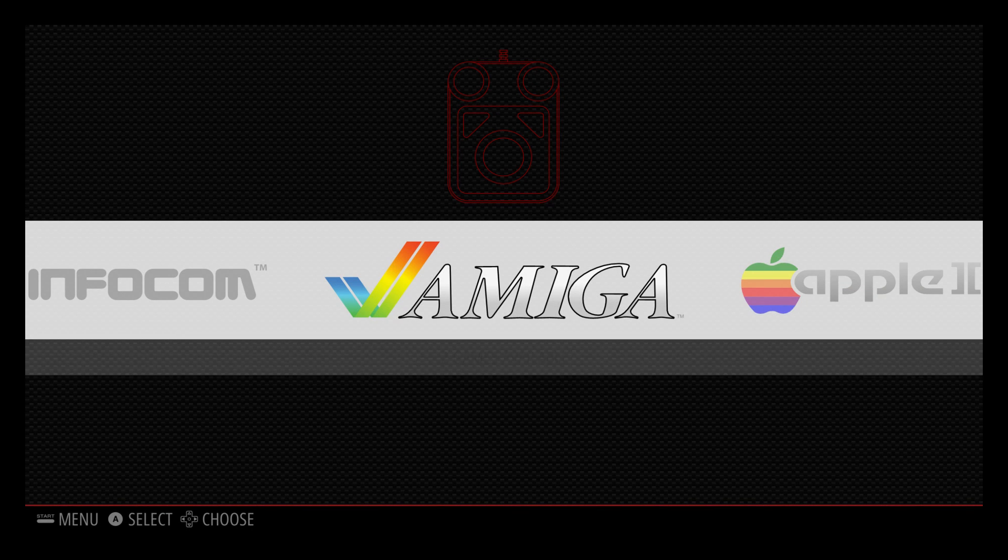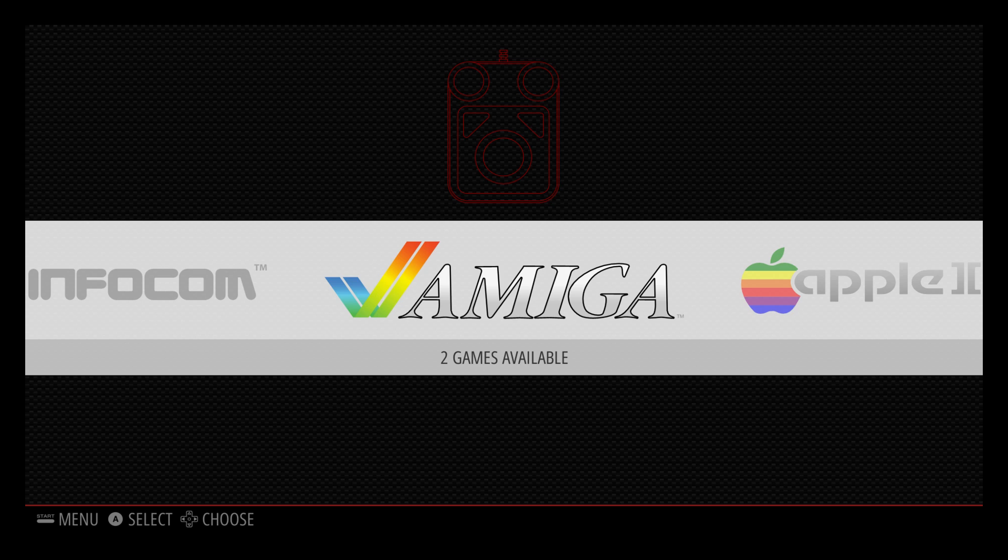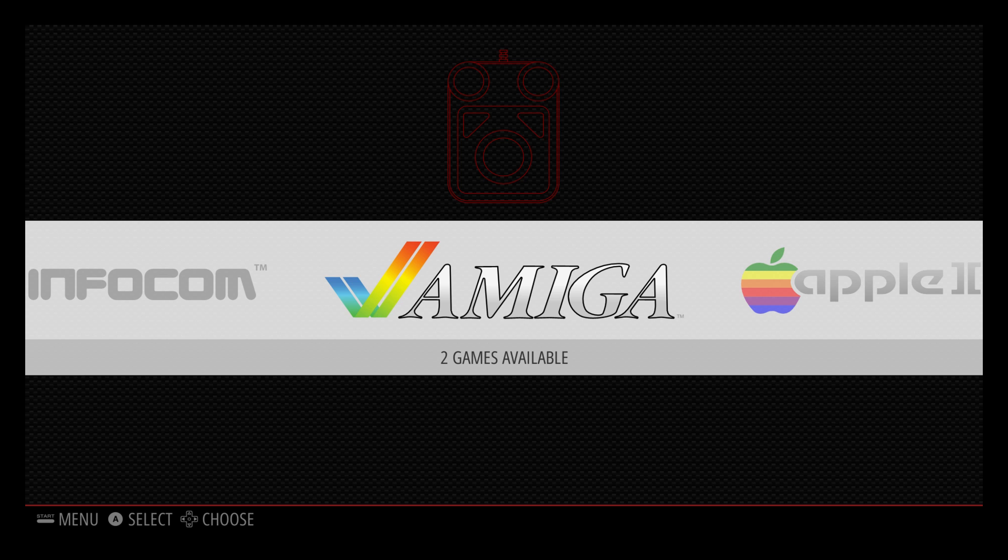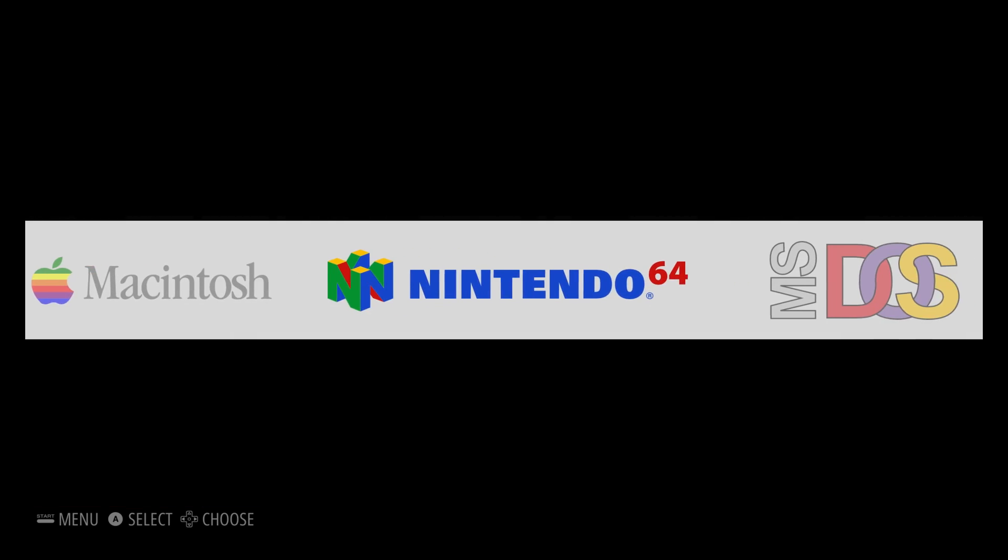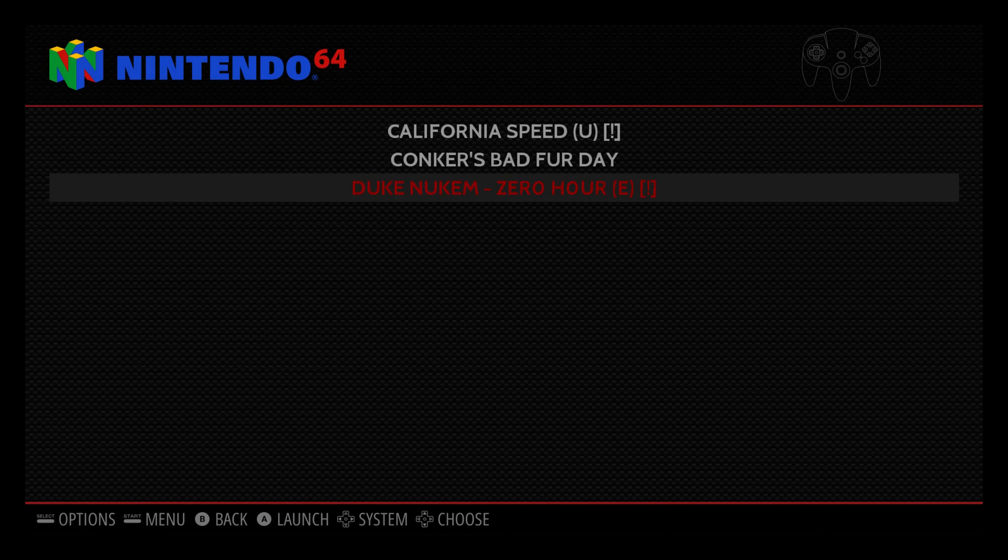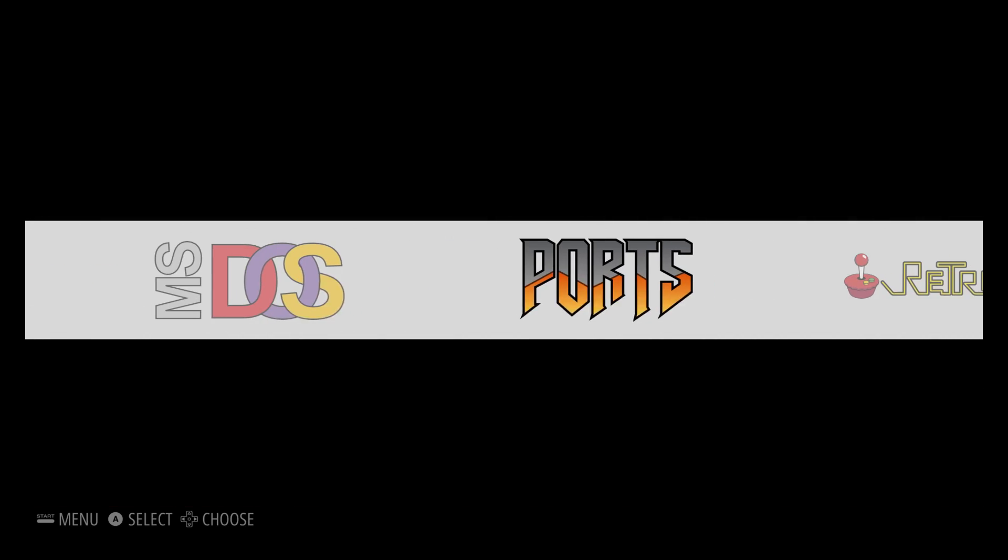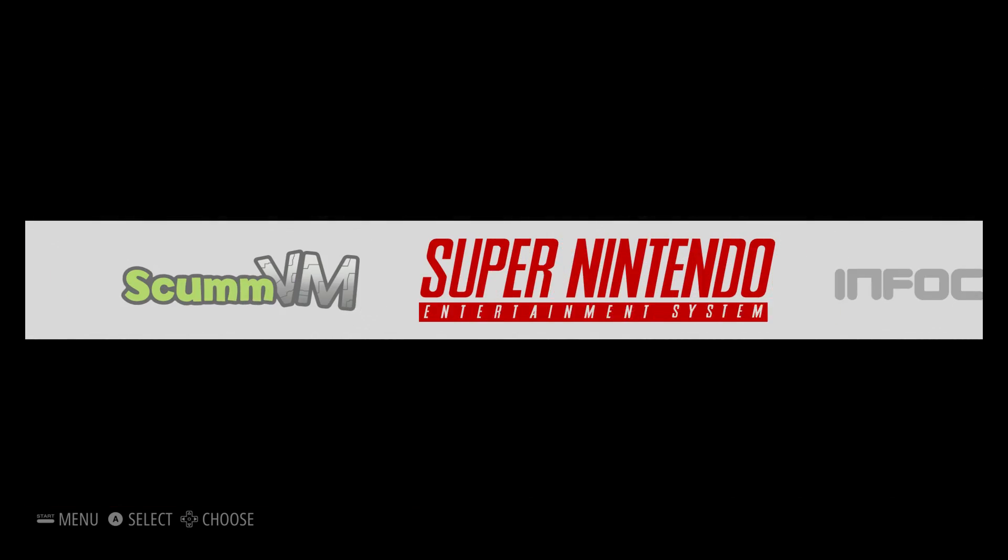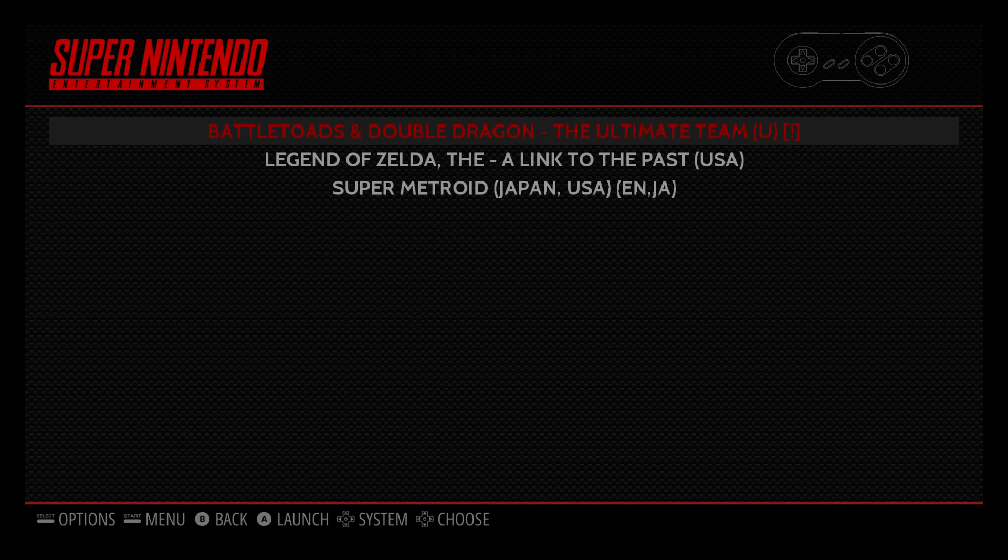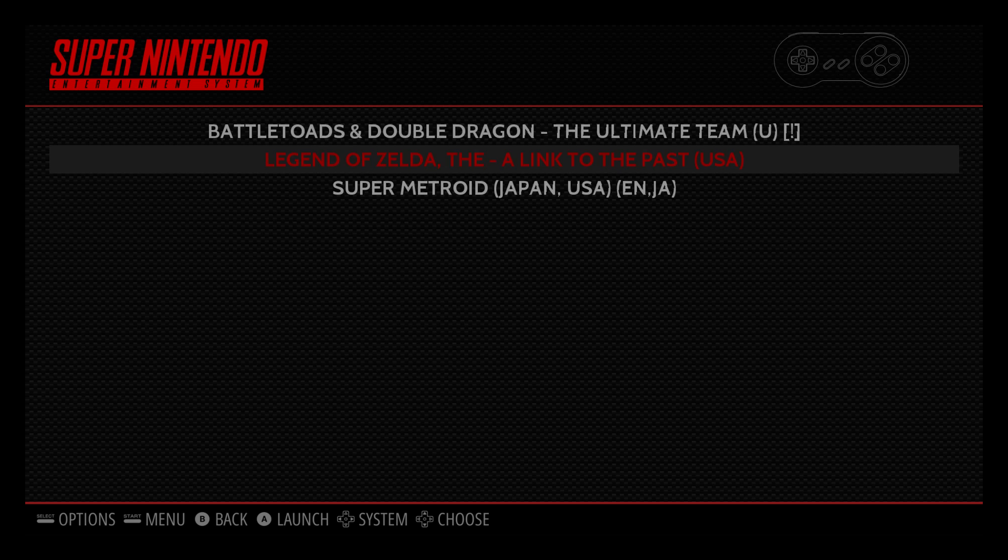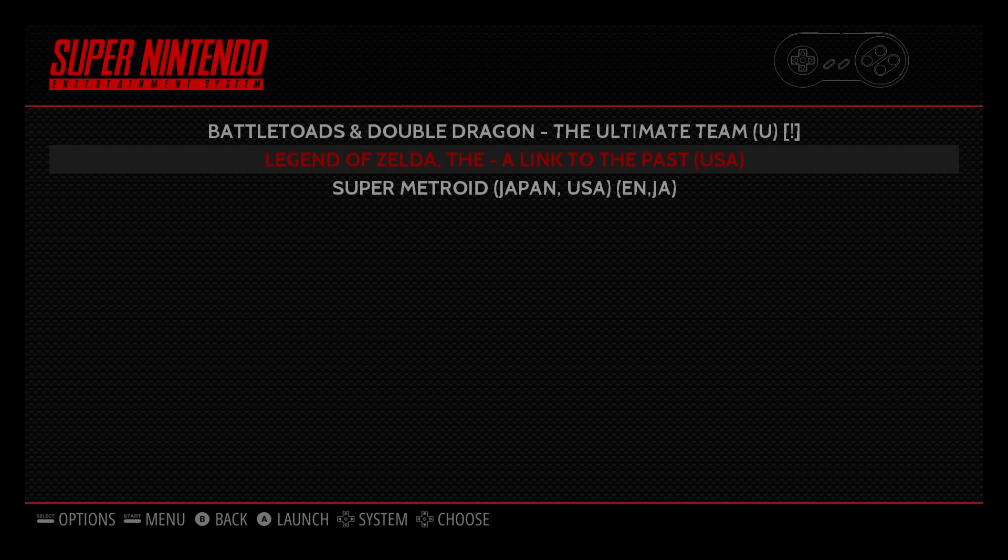Now if everything went correctly, when I scroll to the right or the left, I should come across an N64 logo and an SNES logo. There's our N64 and the three ROMs I copied. Here's our Super Nintendo and the few ROMs that I copied. And I did not mean to start. Press start and select to exit. I double tapped my A button. And these are the three ROMs that I transferred to the SNES folder on the USB stick.